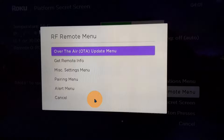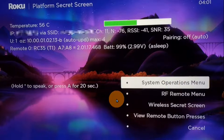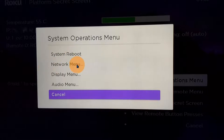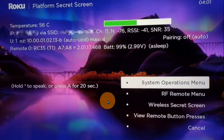Make sure you use precaution with all these settings — understand them before you use them. The next button is the System Operations Menu. When you click it, it opens a dialog where you can do a system reboot, go into the network menu to check network settings, go into the display menu to check display settings, or the audio menu to check audio settings. That's the brief overview of the Platform Secret Screen.